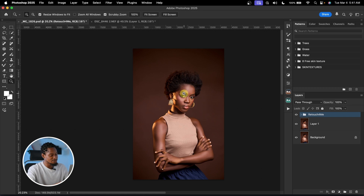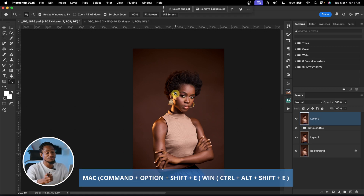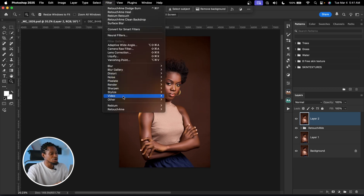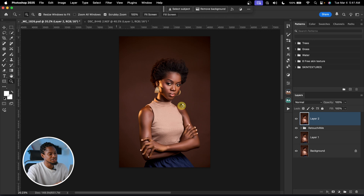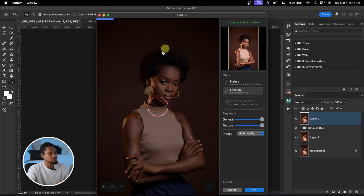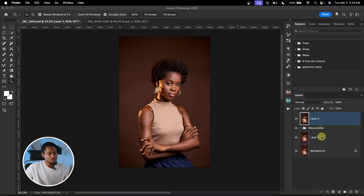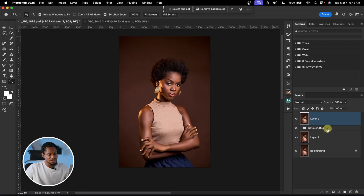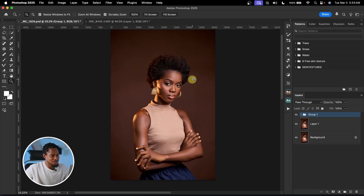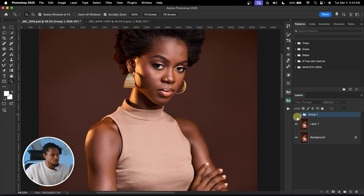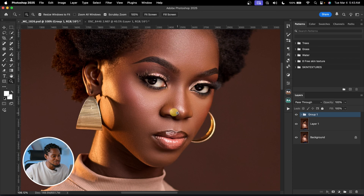Now let's add Reblum Retouch on top to make it even more amazing. Create a stamp visible layer by pressing Command Option Shift E (or Control Shift Alt E for Windows), then go to Filter, Reblum, and click Reblum Retouch. I like using the Fashion style. Once it finishes loading, click OK. With both the Reblum and Retouch For Me layers together, see the before and the after — the image is smooth and we still have textures. You can deliver this image to clients like this and they'll accept it.